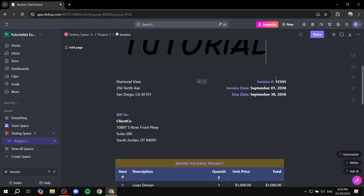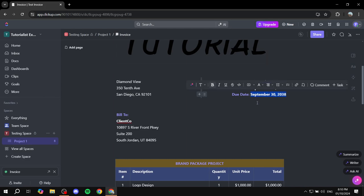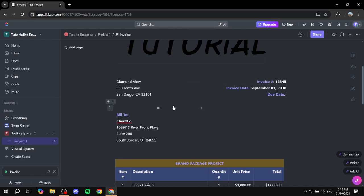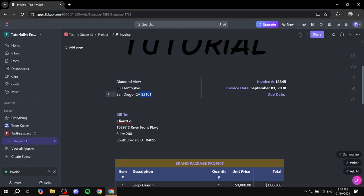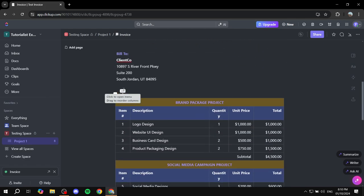Anyways, here you can obviously change the invoice number, invoice dates, and also the due dates. You can just simply just highlight the things that you want to change and you can just go ahead and start adding the date for you. Here you would want to add your address.